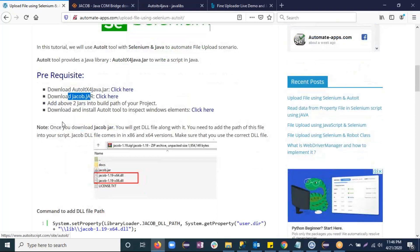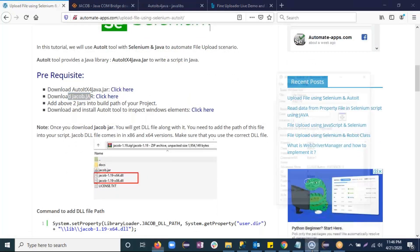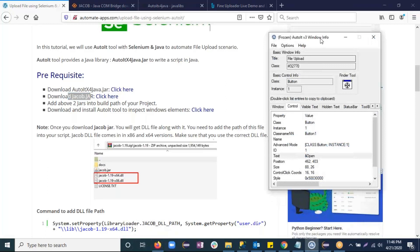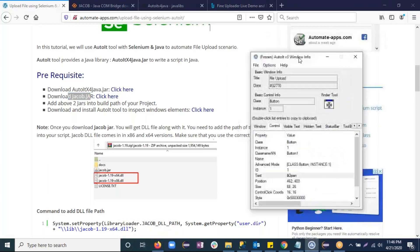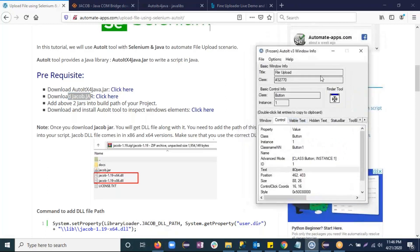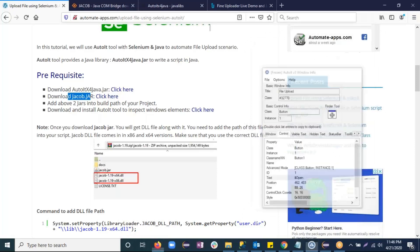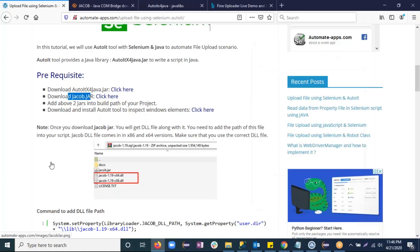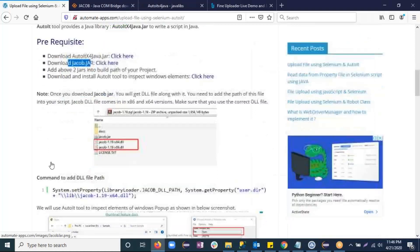After that, you need to download and install the AutoIt tool to inspect Windows elements. Just click the link and you can directly download it. We will use this tool to inspect the elements of Windows dialogs so that we can perform actions on them.